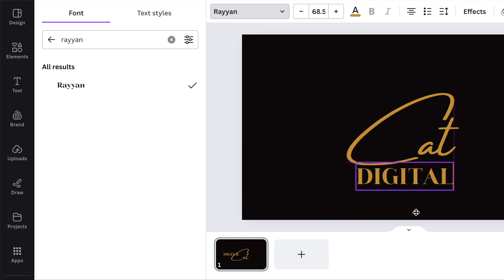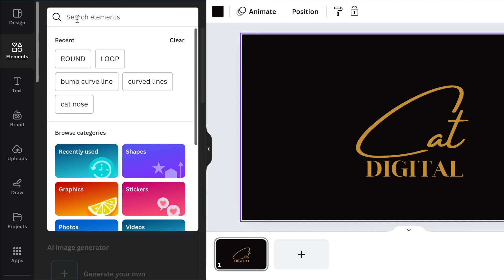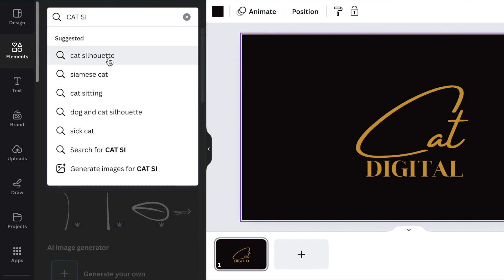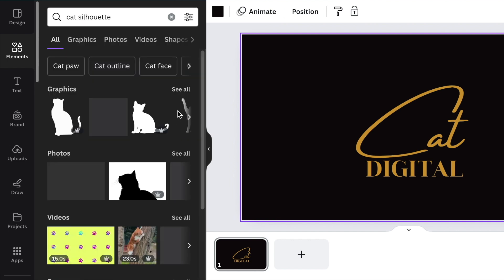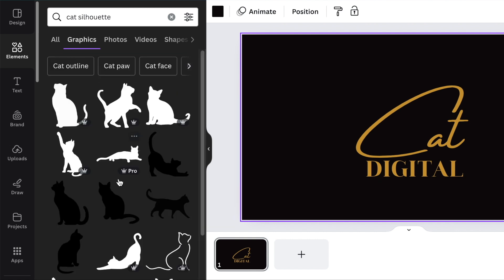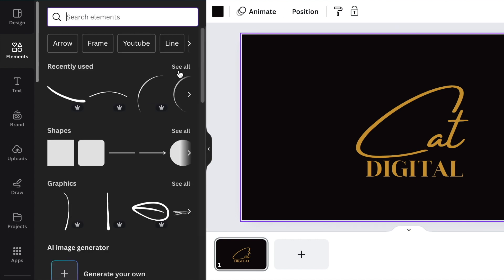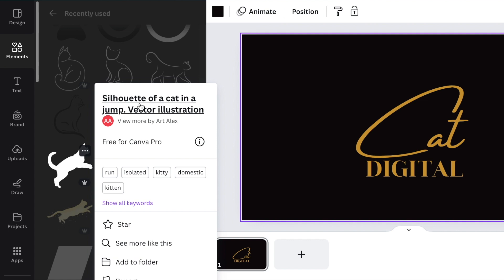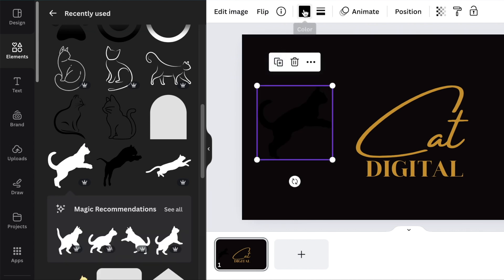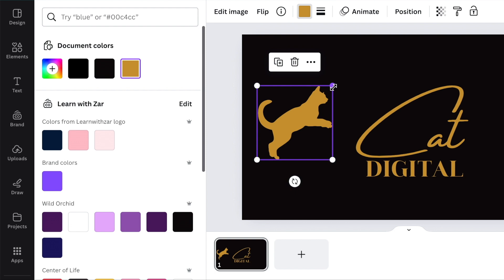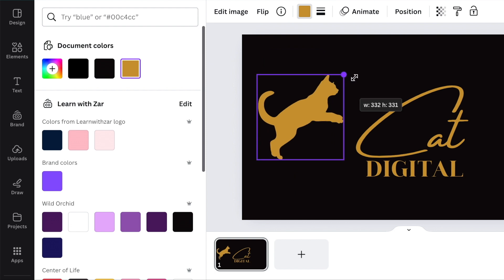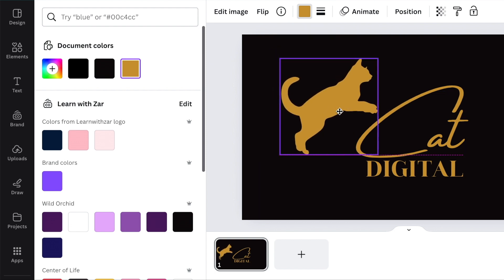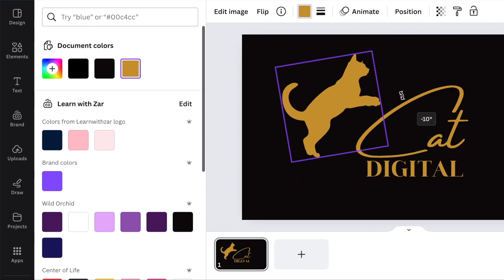Make it nice and big. You're going to go to your elements and search for a silhouette of a cat. You can check and see which cat you can use that's going to move these words. I found this nice silhouette called silhouette of a cat in a jam by Art Alex. You're going to add it to the design, change the color of the cat and make that gold, and then move the cat to a position that it is moving your logo.